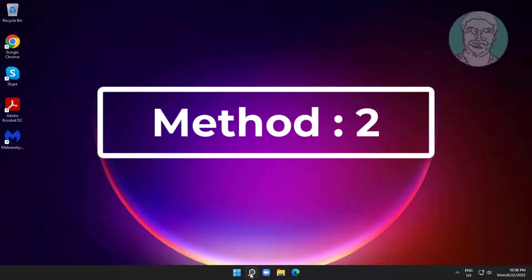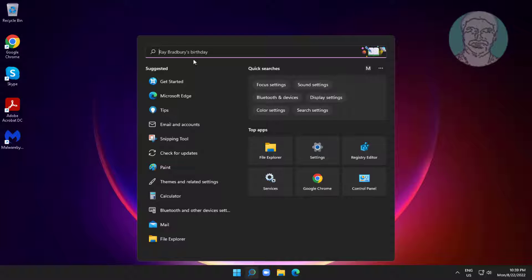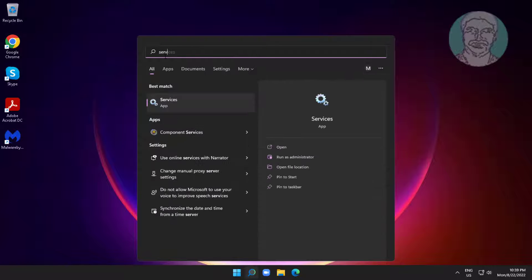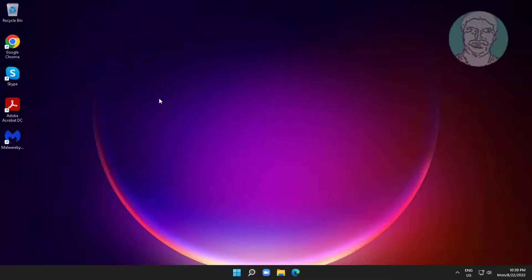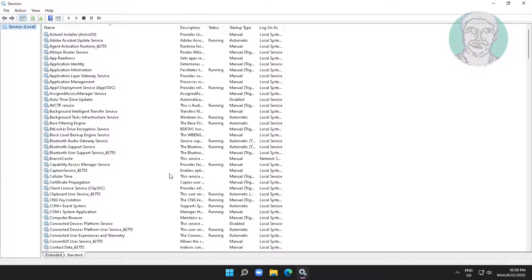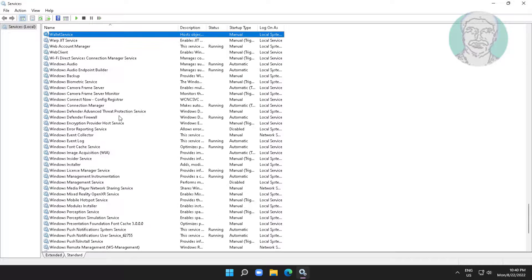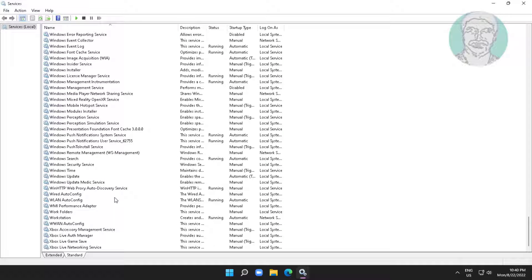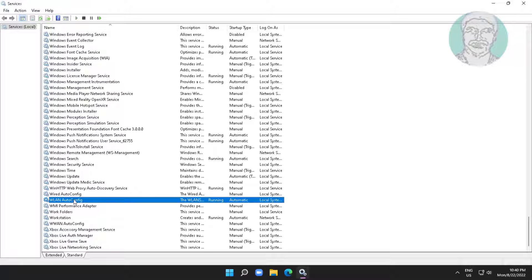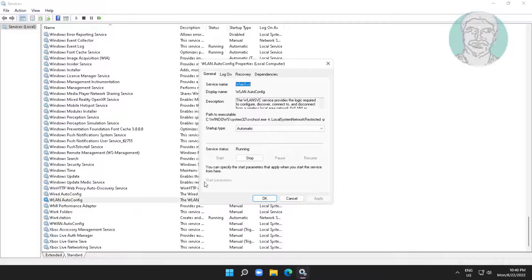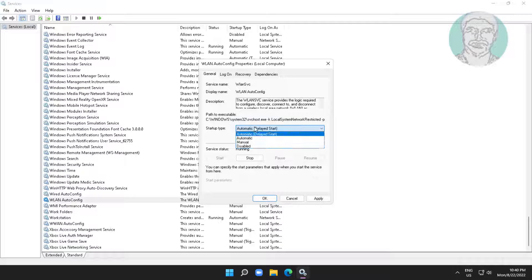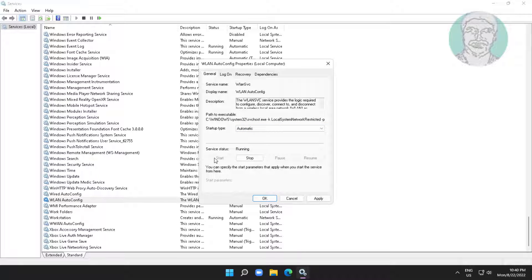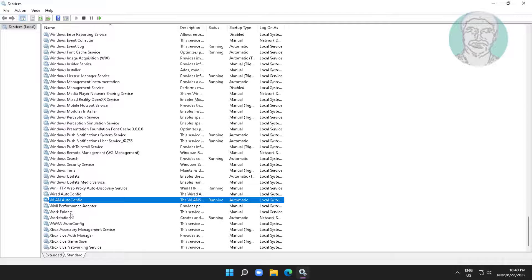Second method is type services in Windows search bar, click services. Open WLAN auto config, change startup type to automatic, click start the service, click apply, click ok. Right click service, click restart the service.